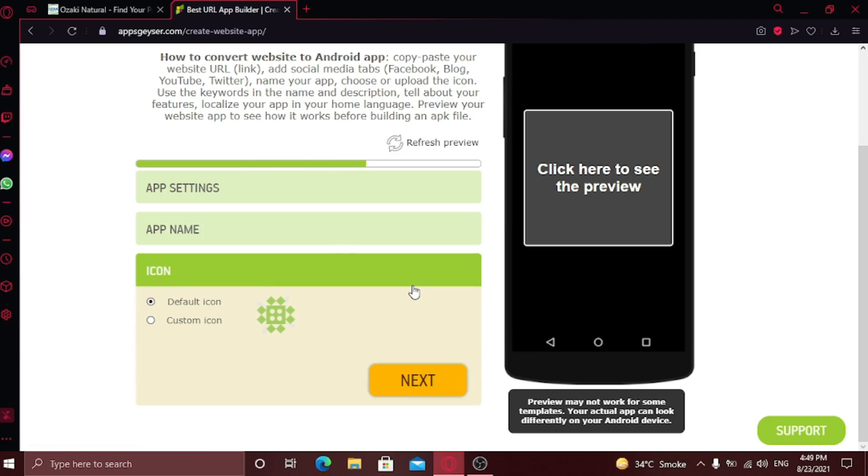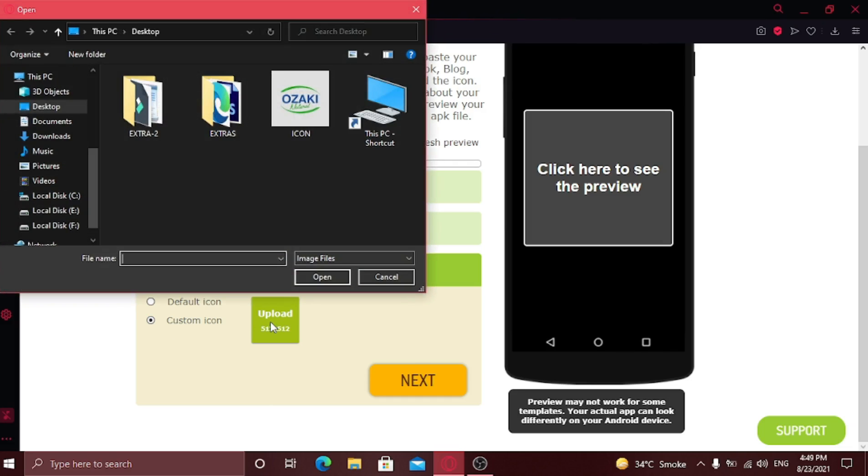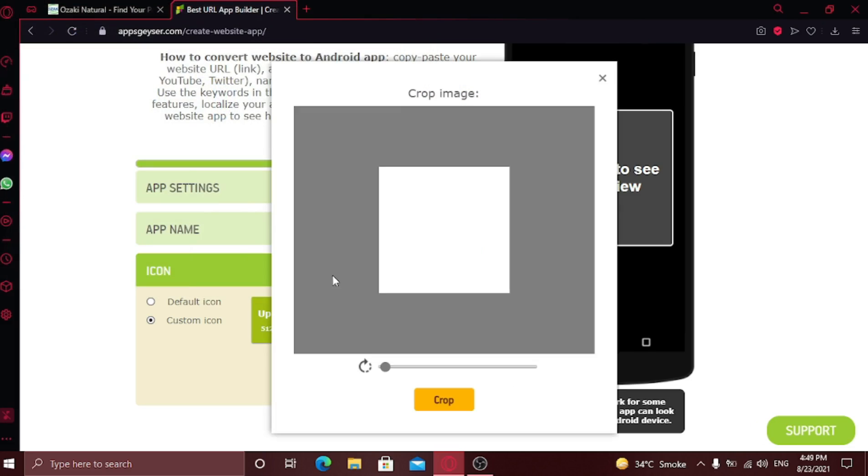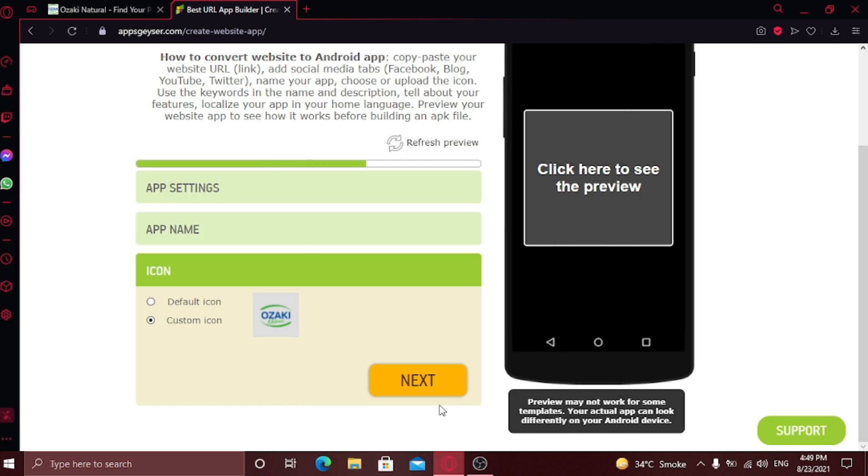Now choose your icon for the app. It should be 512 by 512 pixels. Click custom icon to choose your own icon. Crop it if you want. Click next.